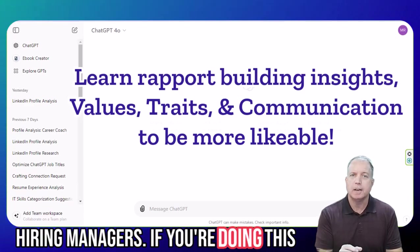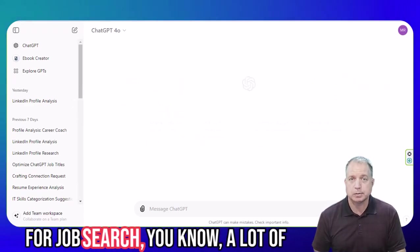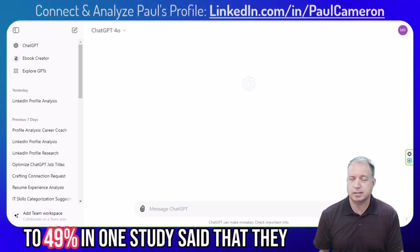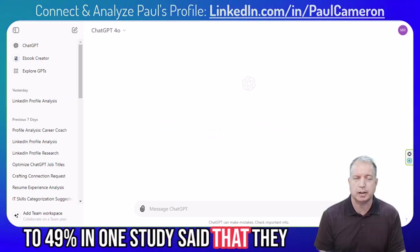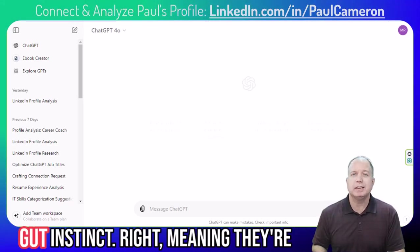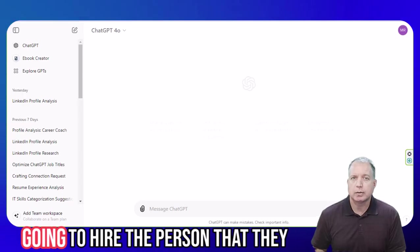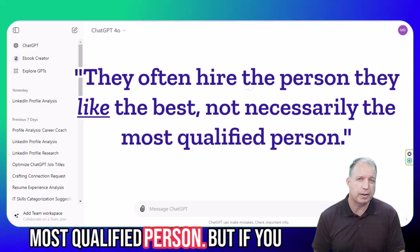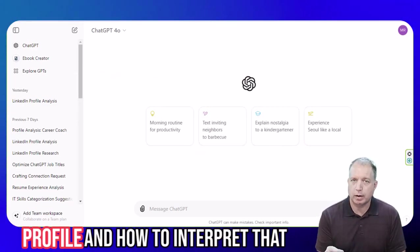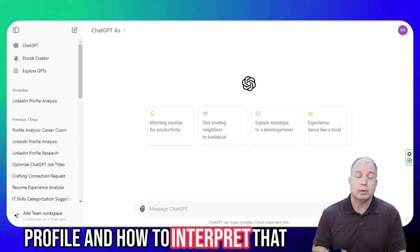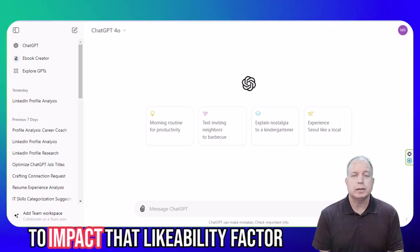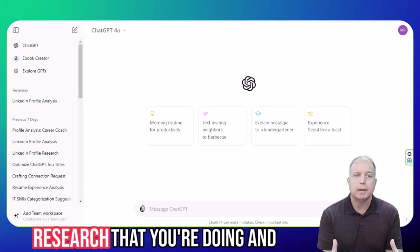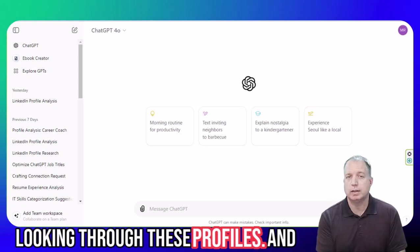You can learn how to directly impact the rapport building and that likability factor that you create with this person in that meeting. You remember these hiring managers — if you're doing this for job search, lots of studies about this, a large percentage of them, up to 49% in one study, said that they make their hiring decisions based on gut instinct. Meaning they're going to hire the person that they like the best, not necessarily the most qualified person. But if you know what to look for on a LinkedIn profile and how to interpret that information, you're going to be able to impact that likability factor based on your research looking through these profiles.